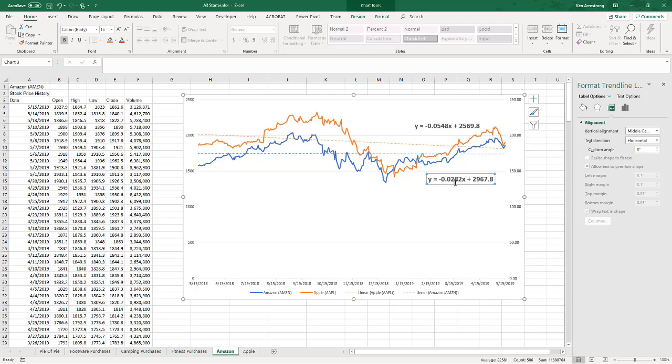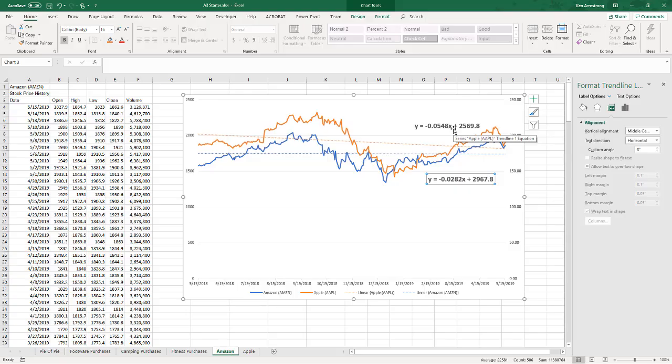And now I can see the slope of each line. The Apple stock is negative 0.05, so it's gone down in value over the year. And the Amazon has gone down as well, but not as much, negative 0.02. So this formula here is in the form of y equals mx plus b, if you remember your high school algebra.